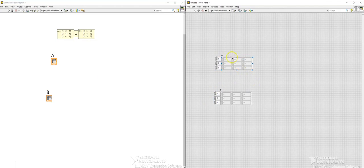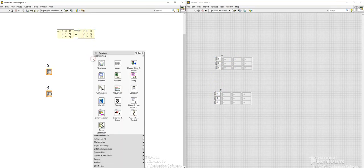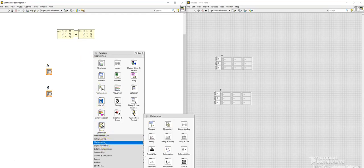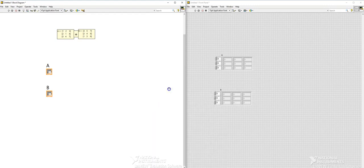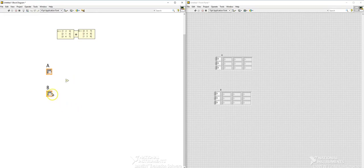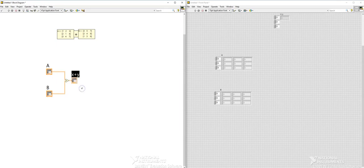So I have these two matrices and then I'm going to use the add function. To find the add function you will just go to the block diagram screen and then look into the mathematics and then into the numeric and then use this add function. And then connect these two matrices together. The next thing which you have to do is to click on this add box and right click and then click on create indicator.